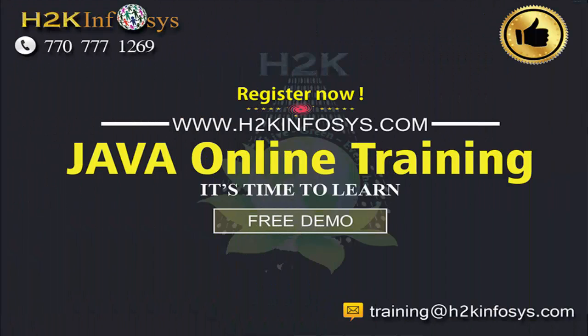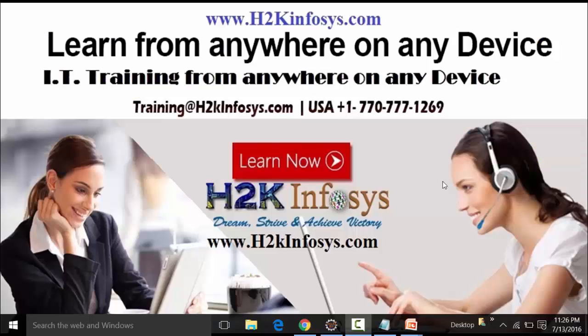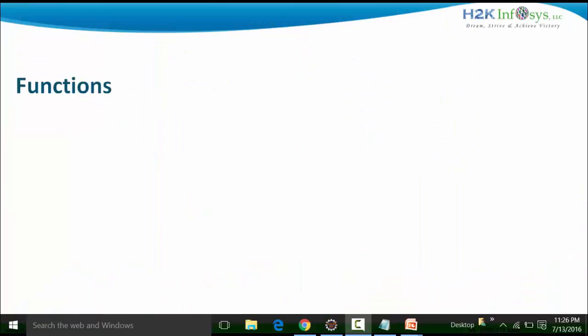Welcome to another video of H2K Infosys. In this particular video, we will learn about functions — why functions are needed, what are functions, the different ways through which we can create functions, how we can create parameter-based functions, how we can create functions without parameters, and how we can create functions with different return types.